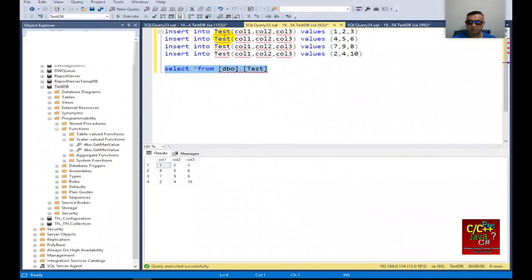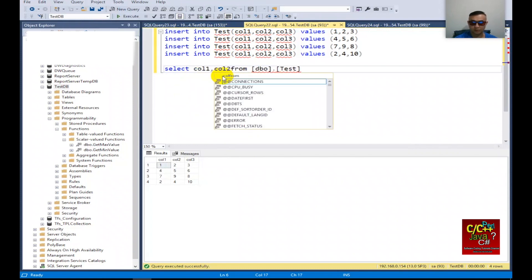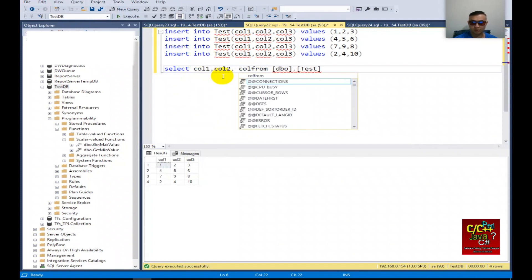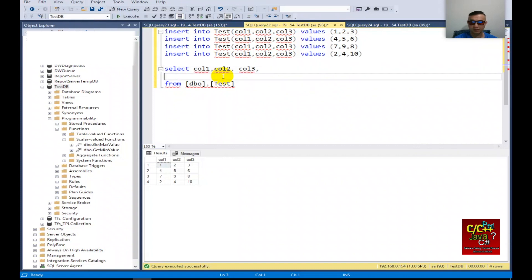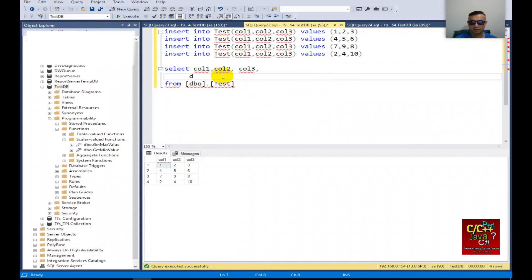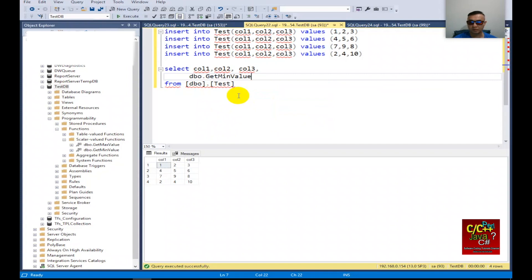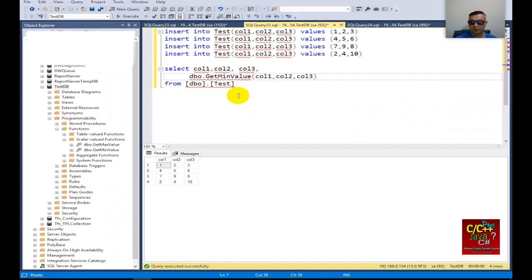Let's go back here. You can see that I select star from dbo test. I can go ahead and select column 1, column 2, column 3. And then I can type in dbo get min value, and I'll pass in column 1, column 2, column 3 as min.